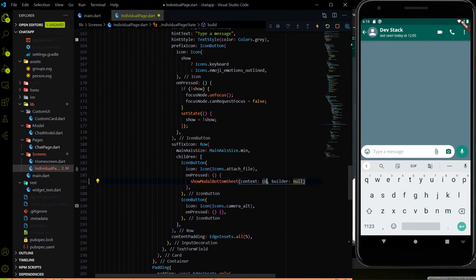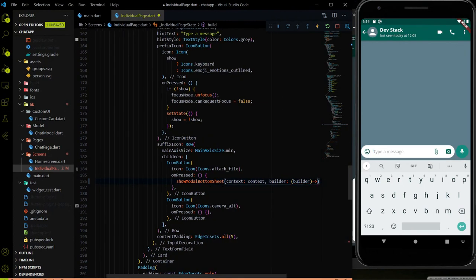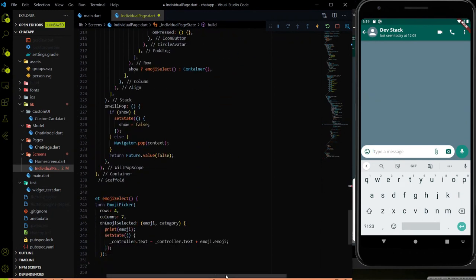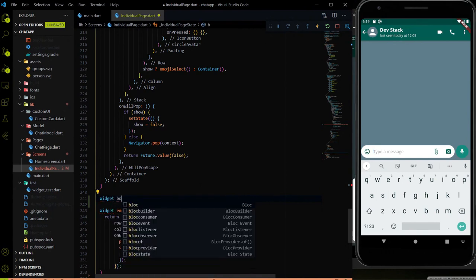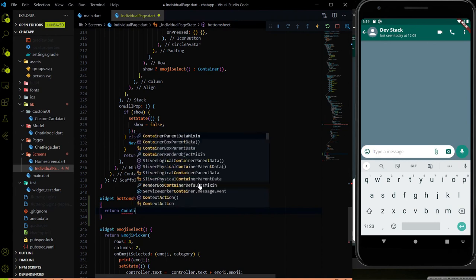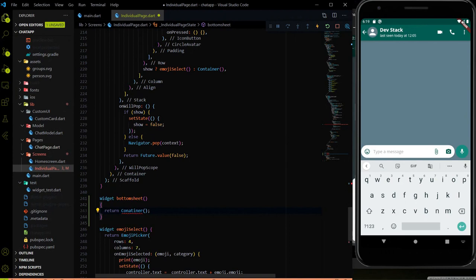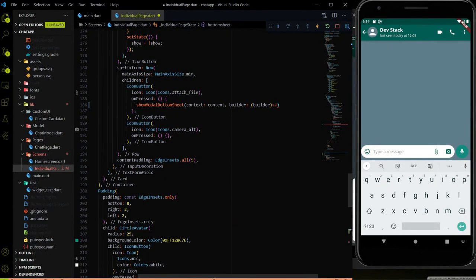Inside the showModalBottomSheet, we have to provide the context, and the builder will take a builder method. Let me provide a builder property and it will return a custom widget. I'll go to the end of the code and create a new method that returns a widget. The name of the method will be bottomSheet and it will return a container. I made a spelling mistake — let me rectify it. At this point it is returning an empty container.